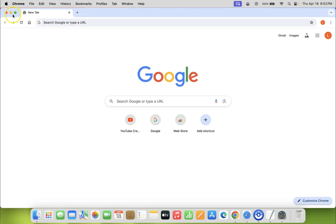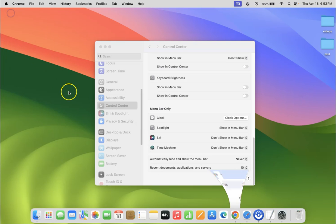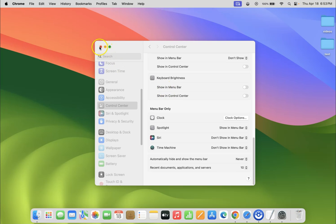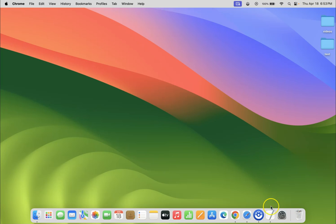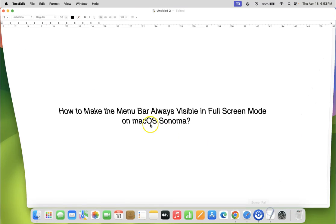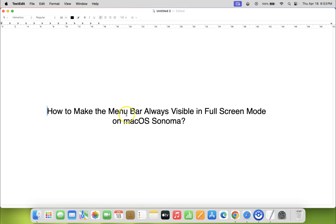Let me minimize Chrome. After that you can close your System Settings. So that's it. In this way you can easily make the menu bar always visible in full screen mode on macOS Sonoma.